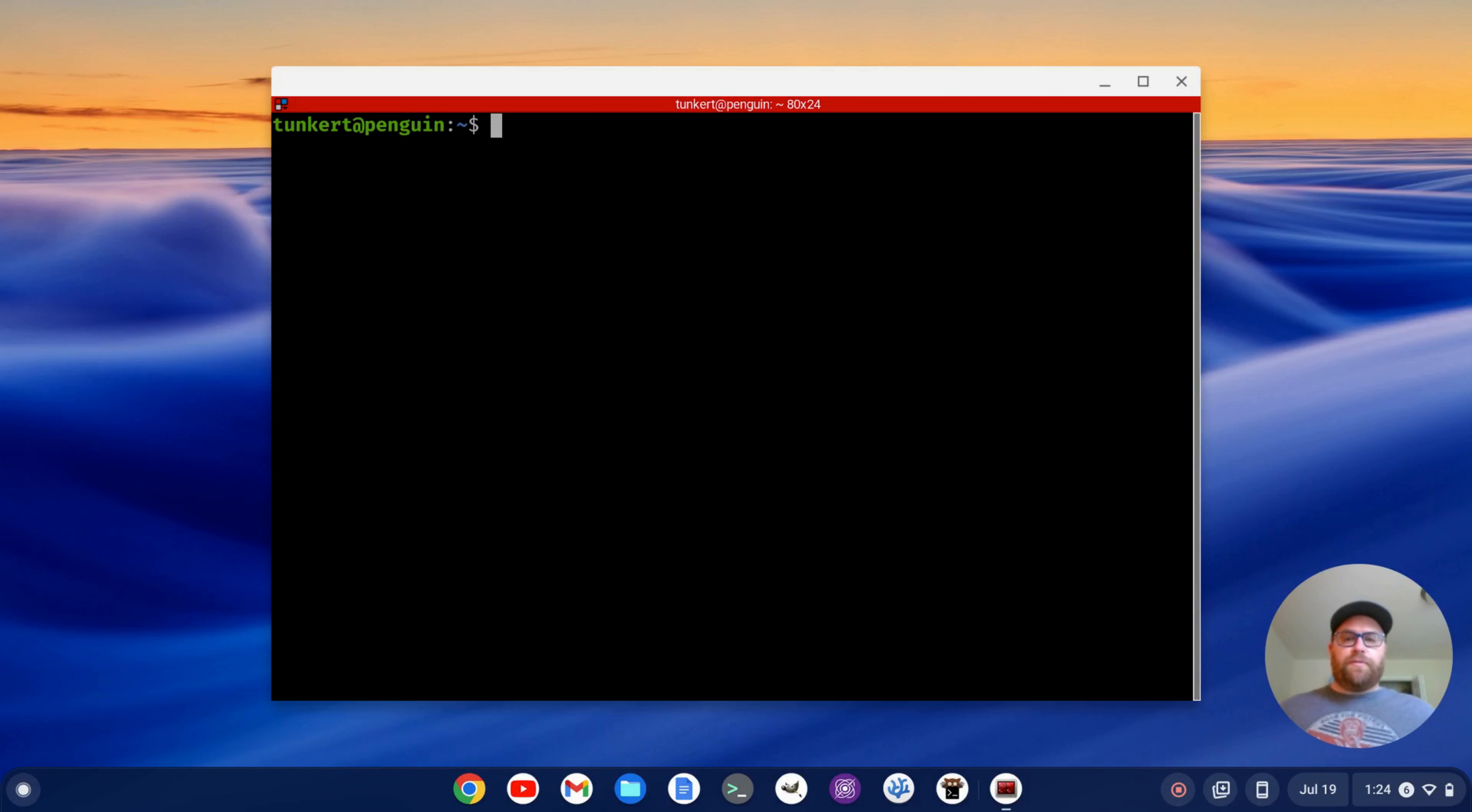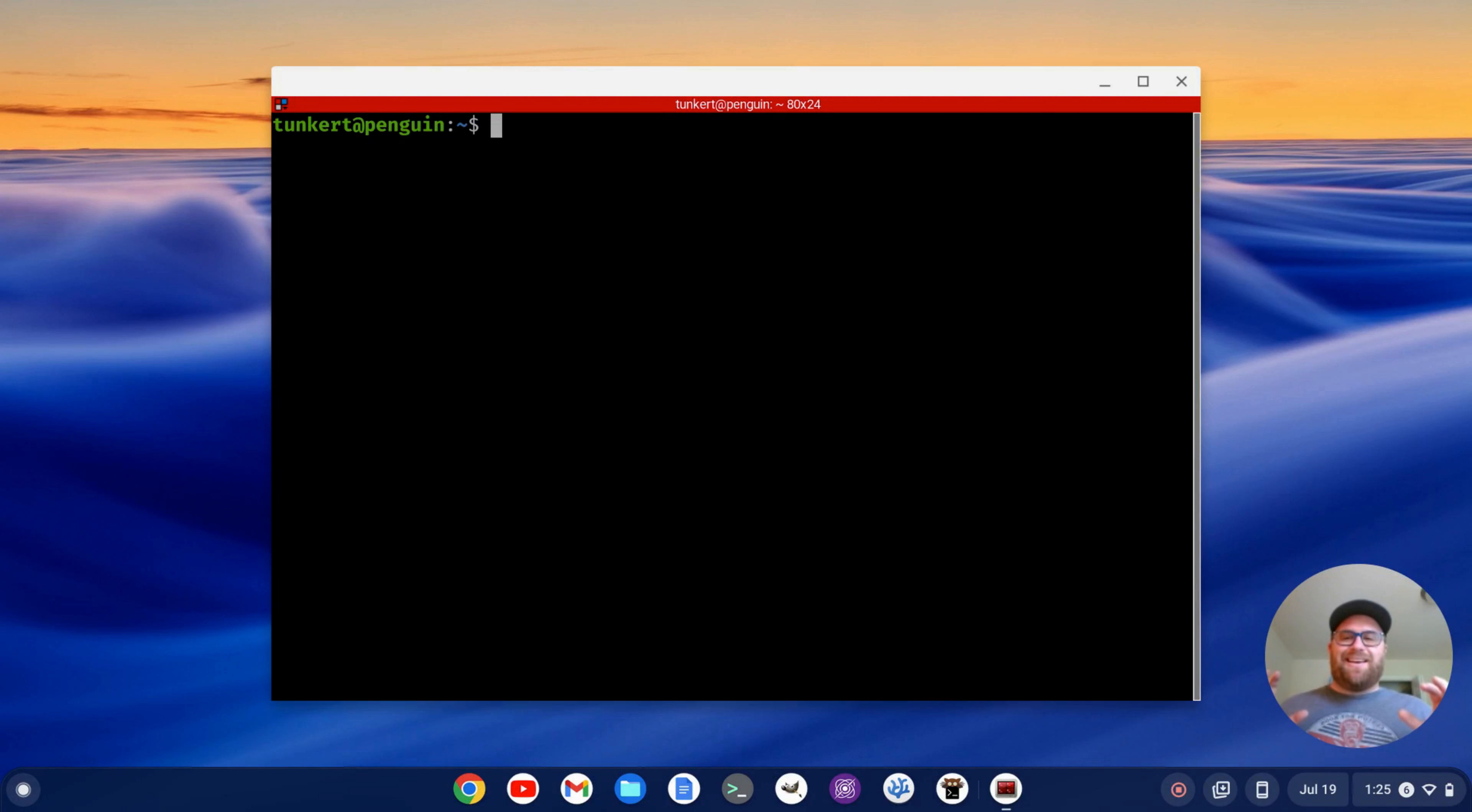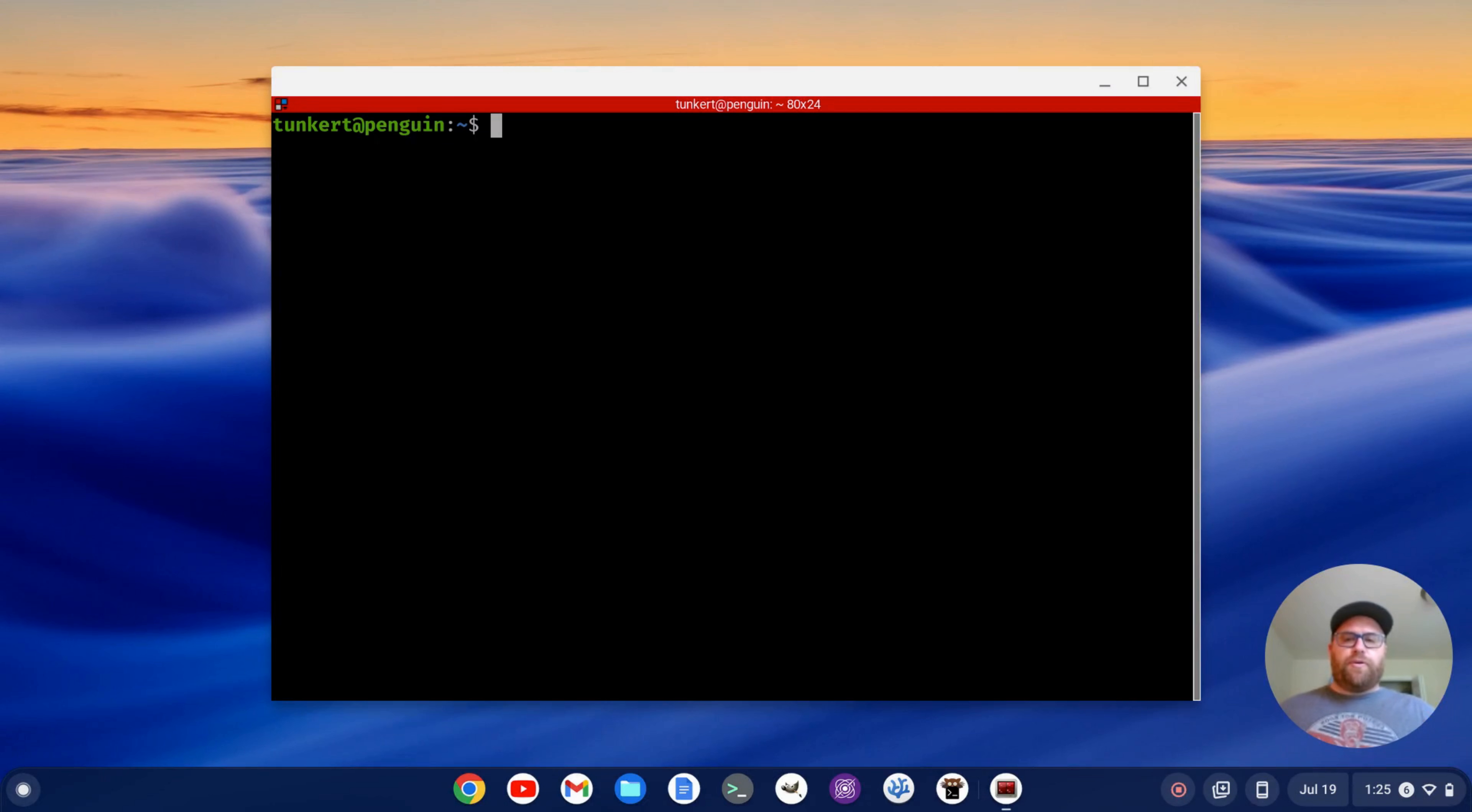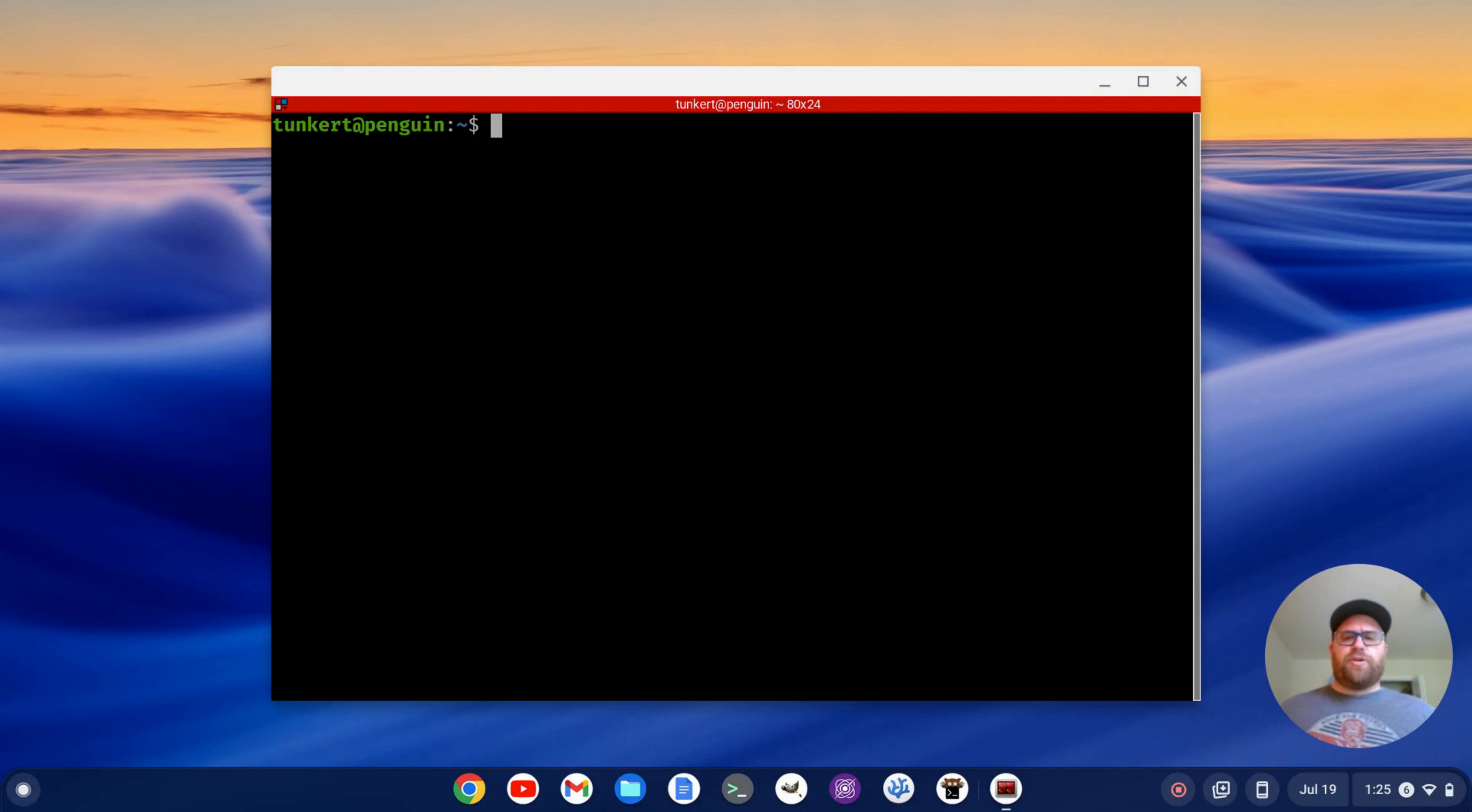Hi YouTube, Tim Unkert from UnkertEducation.com here. In this video, I'm going to show you how to install a custom theme in the Terminator Terminal Emulator. But first, if you like videos where I show you how to install stuff and how to set up software, make sure to subscribe. Okay, with that being said, let's get to the video.